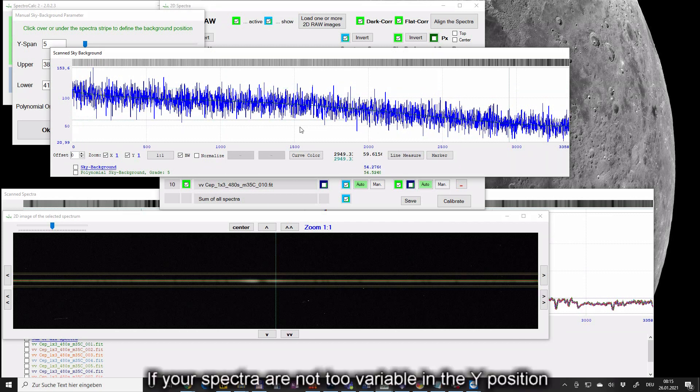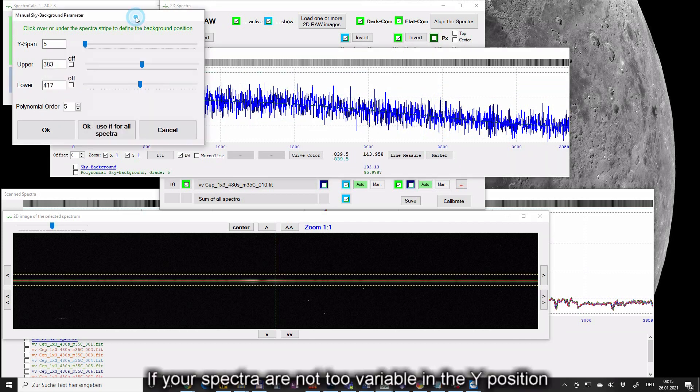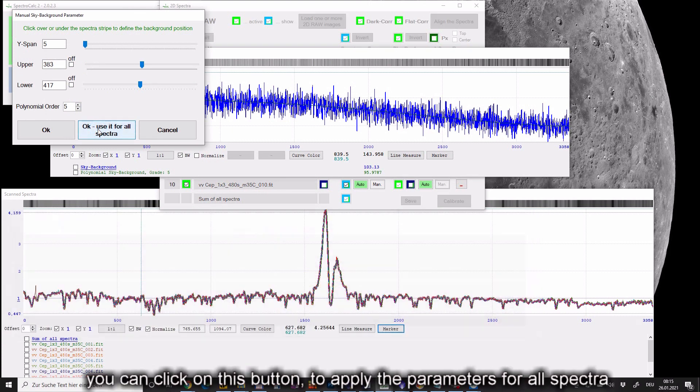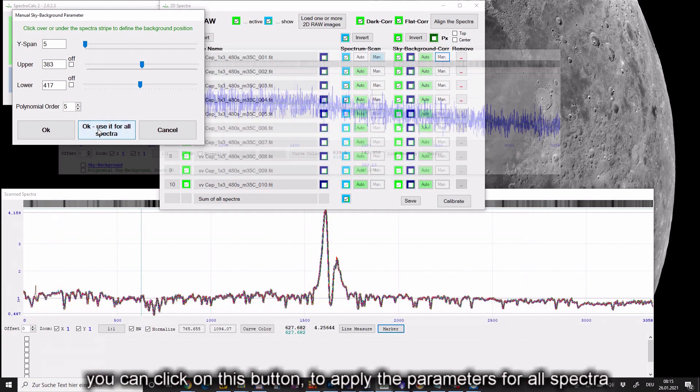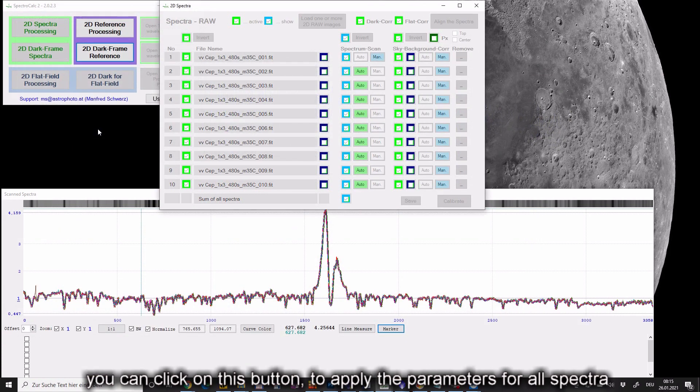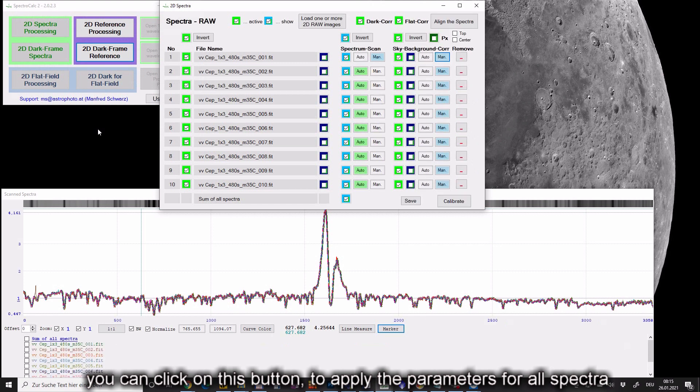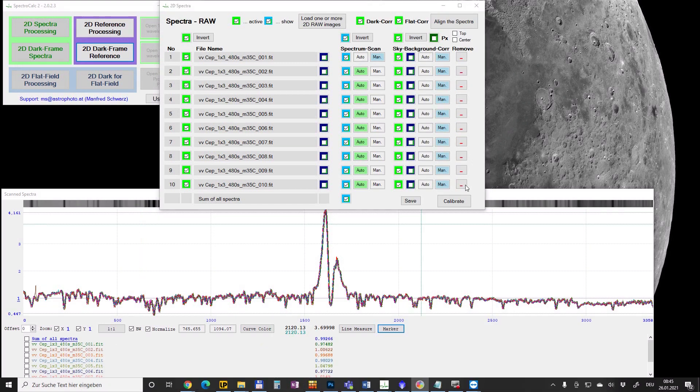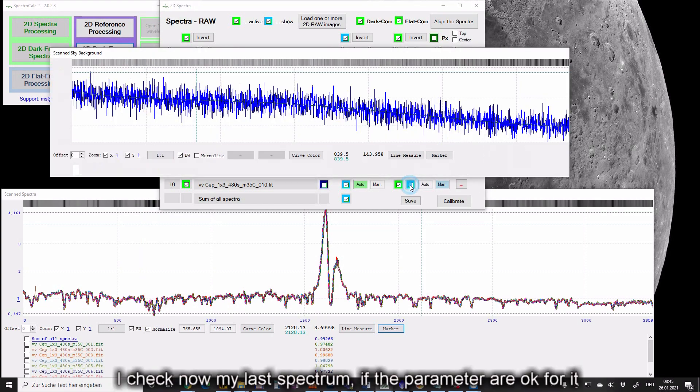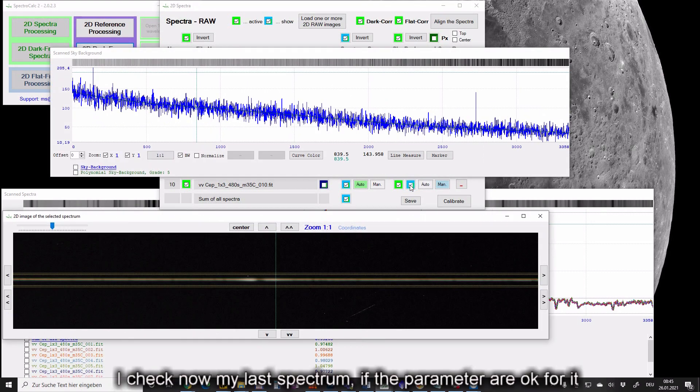If your spectra are not too variable in Y position you can click on this button to apply the parameters for all spectra. I check now my last spectrum if the parameters are ok for it.